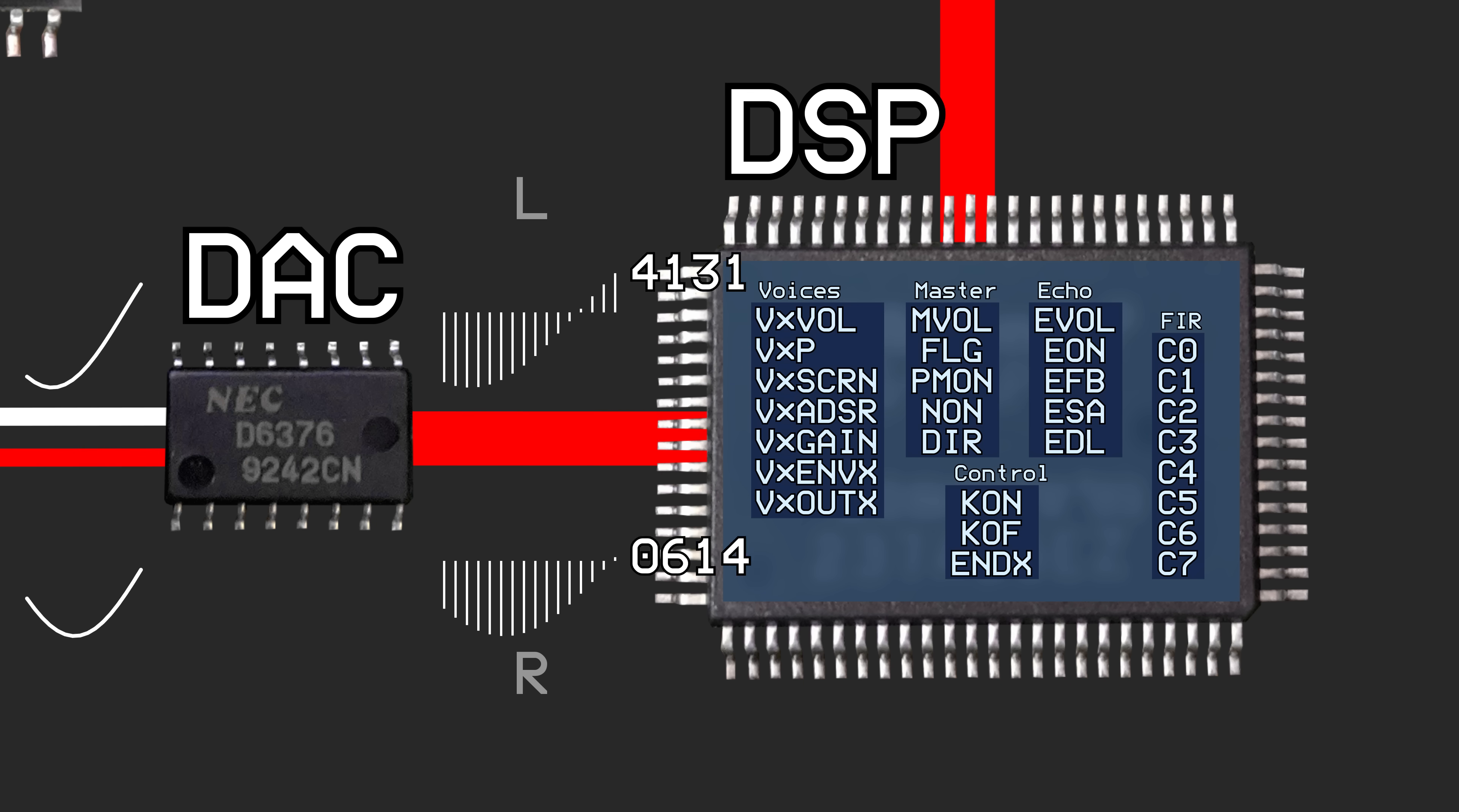After some amplification and mixing with the audio pins from the expansion port and the cartridge port, these signals end up at the red and white cables that plug into your television.